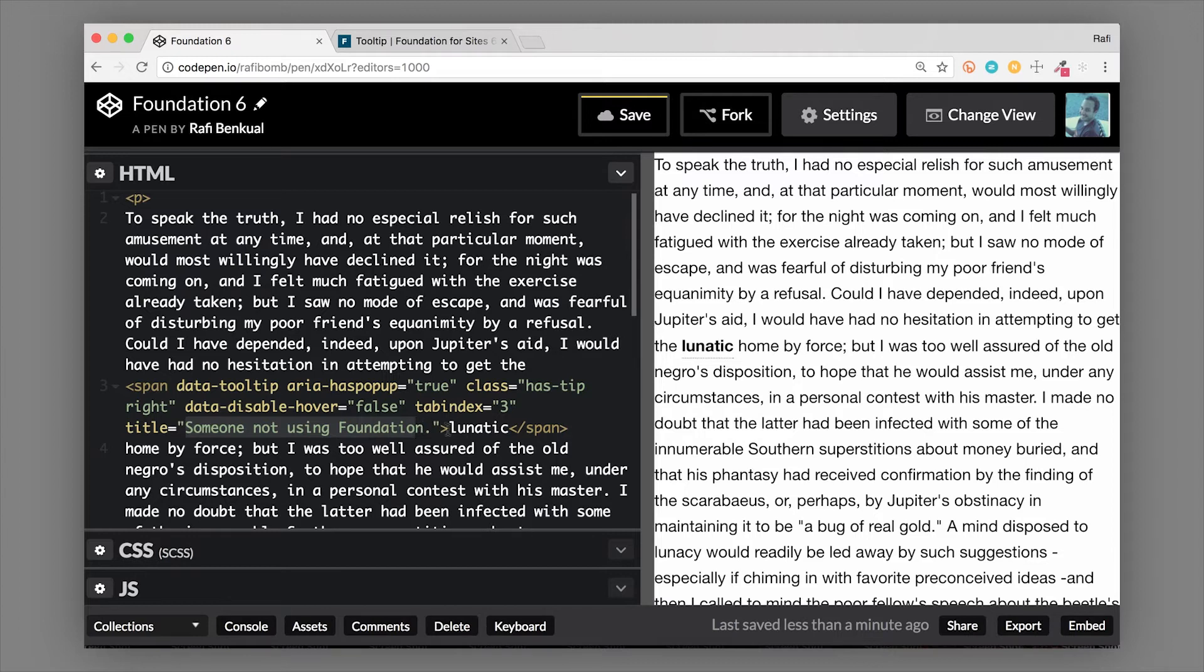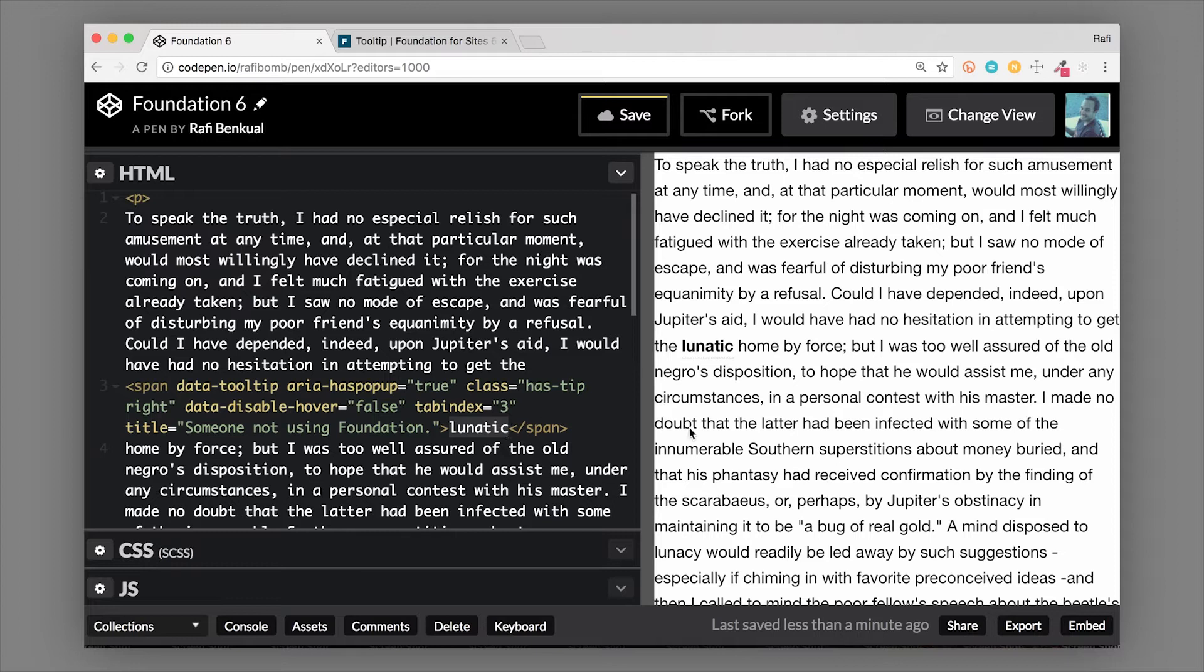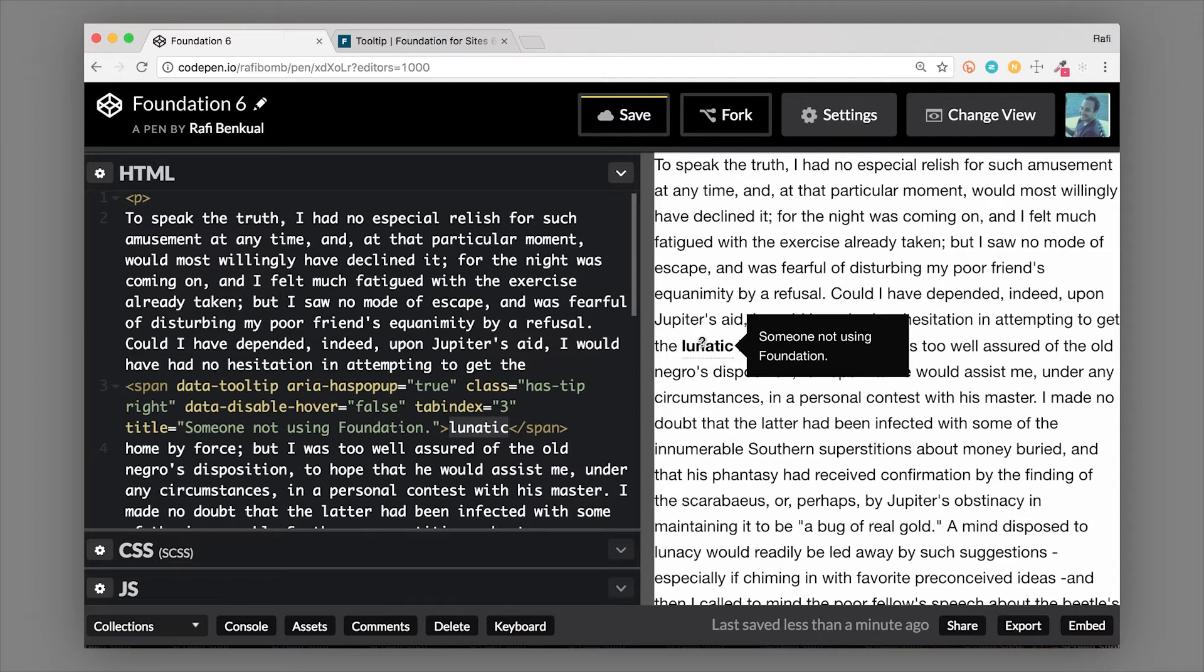That span wraps the word or the button or the icon that you're trying to give a little bit more information on. Now a tooltip is made for more information, it's not made for content like images or links. Something more rich like a link is probably better served with a dropdown instead of a tooltip.